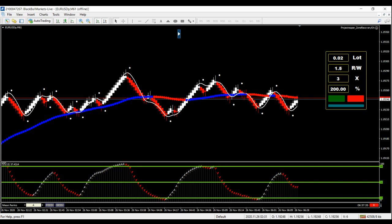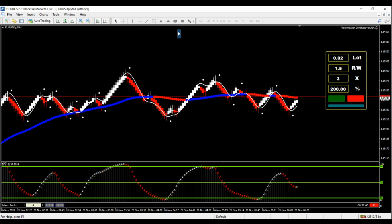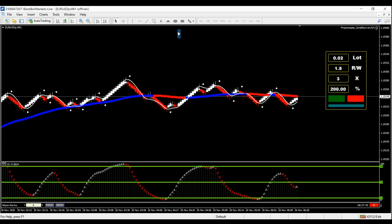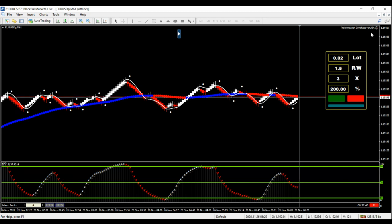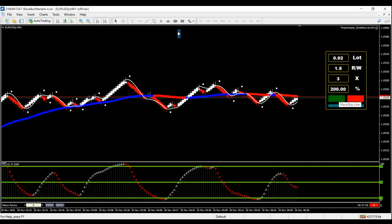I'm using on Renko brick four which is like point four of a pip, it's nothing. Luckily it's night time so we probably won't get too much movement. But I'll run through what you do anyway. So you set your lot size, your risk to reward, number of trades, and how much you want it to compound each trade, which says 200 but it's basically double it.